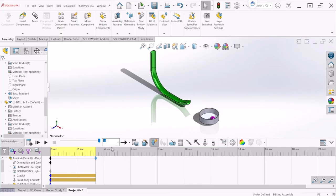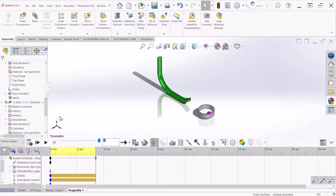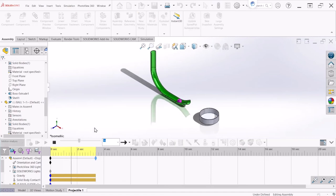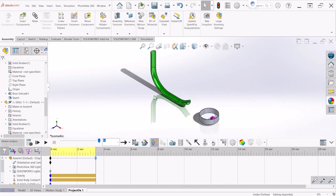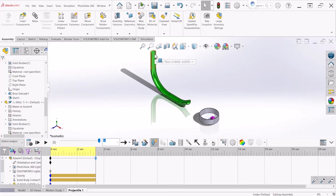After it finishes the calculation, we can hit Play and we can see the motion of the rolling ball sliding down the slider.